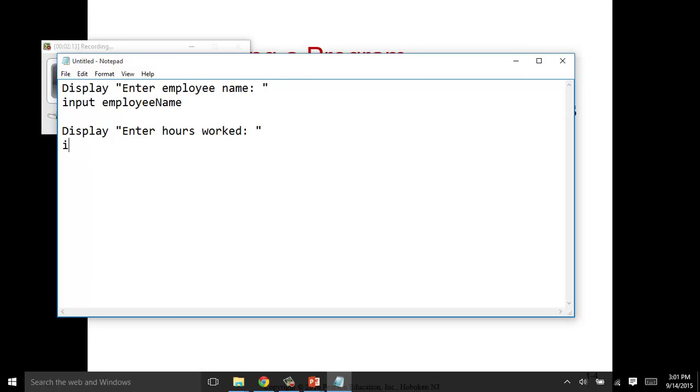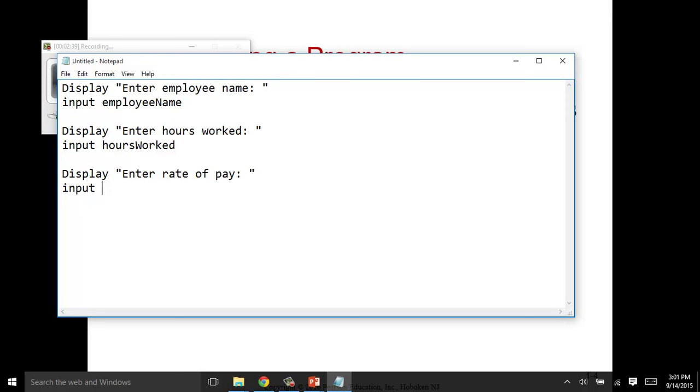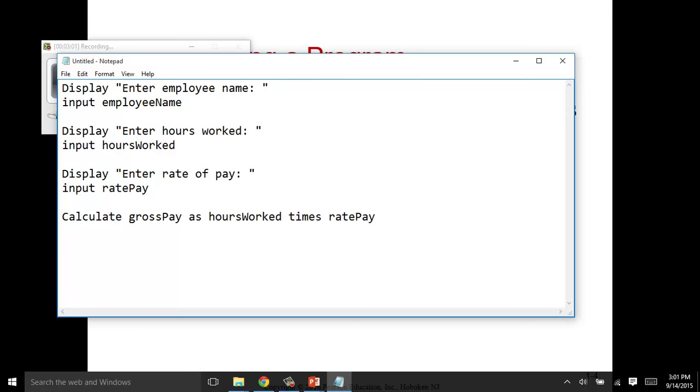Because if you're trying to calculate the gross pay, we need to know how many hours they worked. So we'll say, input hours worked. And we also need to know what's their rate of pay. So we'll ask that question. Now, you don't have to type along or do anything in this video. If you're just watching this as you're reading through the chapter to help you go through, this is our mini-lecture. We want to input rate pay. And then we want to calculate gross pay as hours worked times rate pay, or rate of pay. And then we want to display the gross pay.